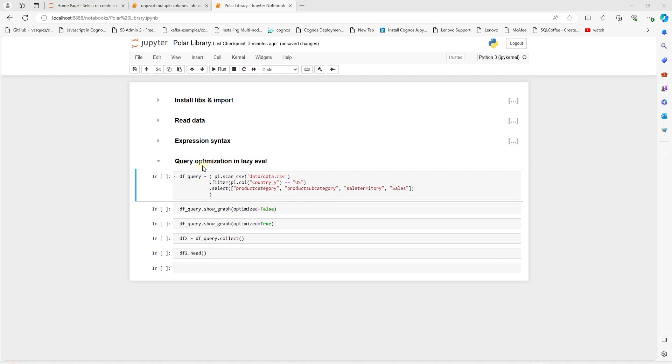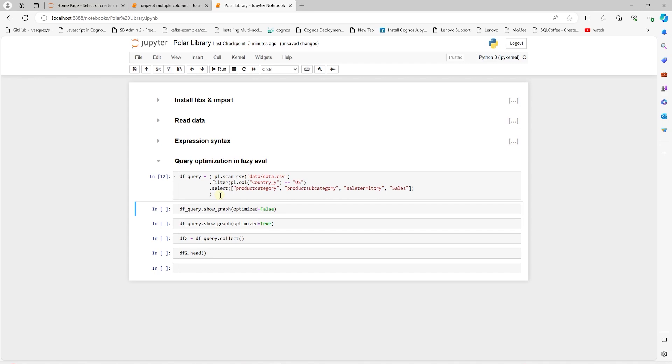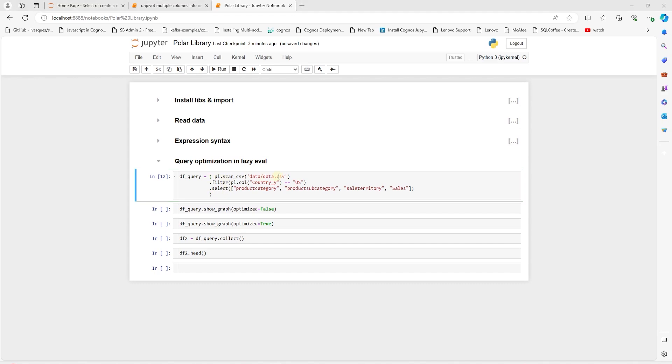When working with external data, we traditionally read all of the data into memory prior to analyzing it. With Polar's lazy API, we can minimize the amount of data we read into memory. We only read and process what's necessary. This allows Polars to optimize both memory usage and computation time.